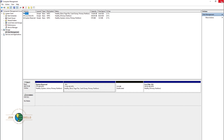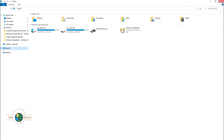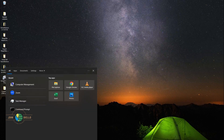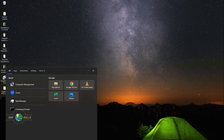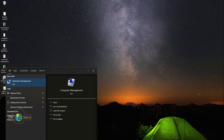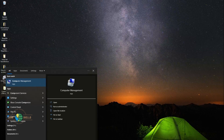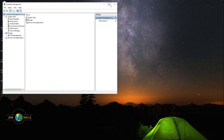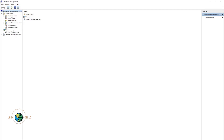Another way you can arrive at this window is to type 'Computer Management' in the search bar at the bottom of your screen. Just type in 'Computer Management' and it's right here — this is the application you're going to use. Just click on it, and then click on Disk Management again.